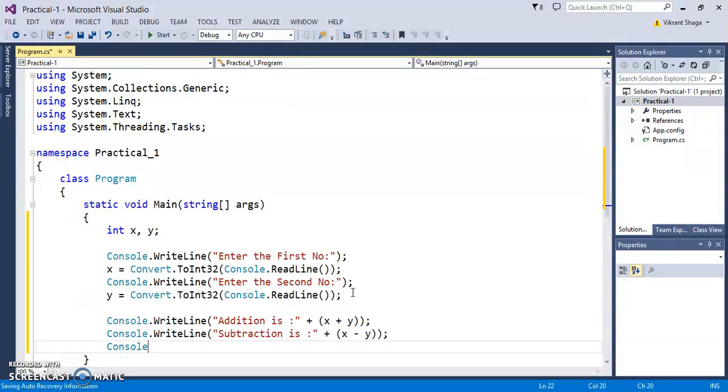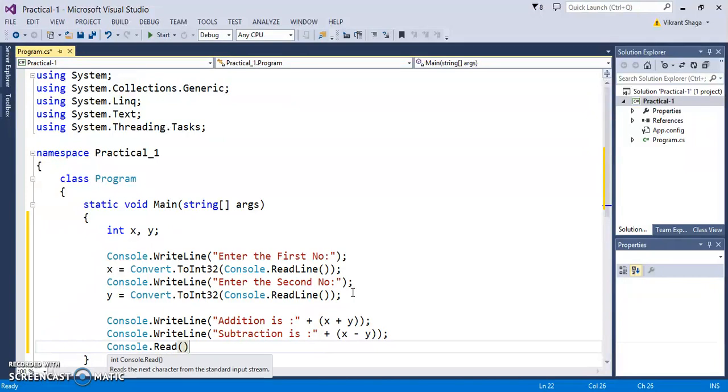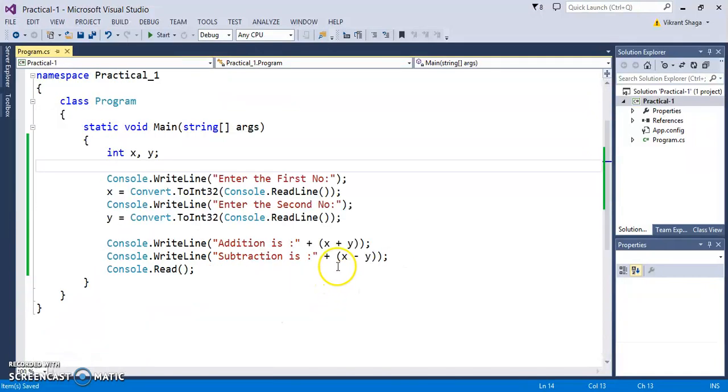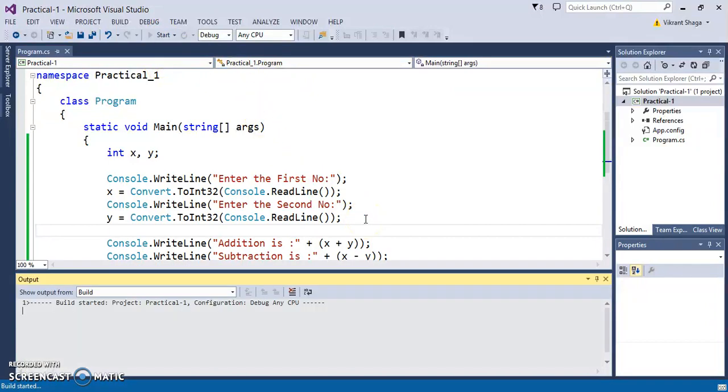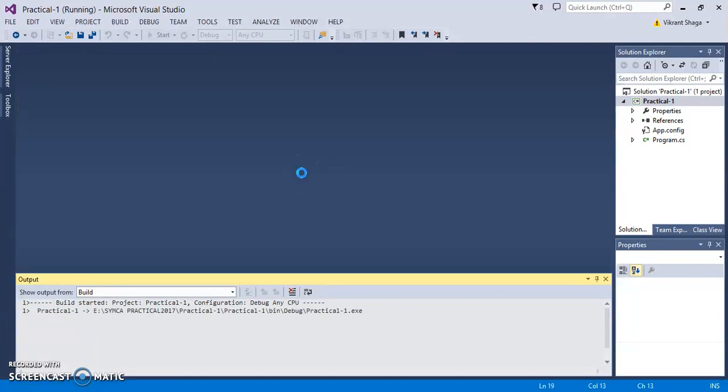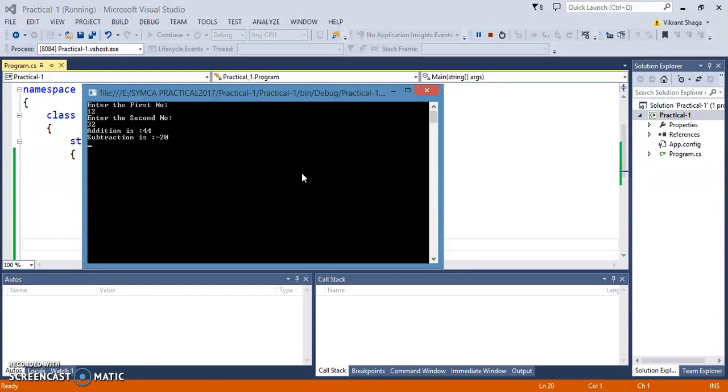The last statement required is Console.Read so that it will display the output and hold the screen. This is the execution button, execute it. It will ask you to enter the numbers. Enter first number, second number, and you'll find the output.